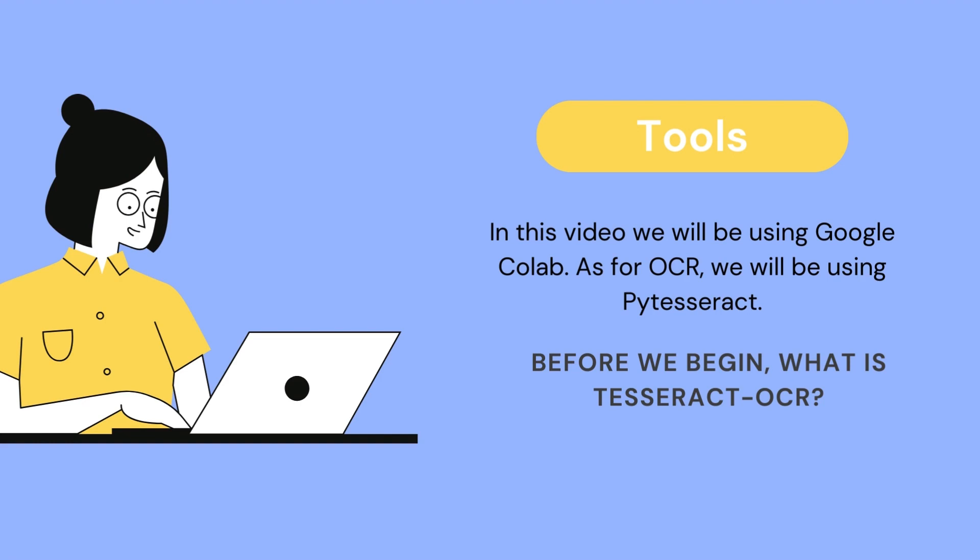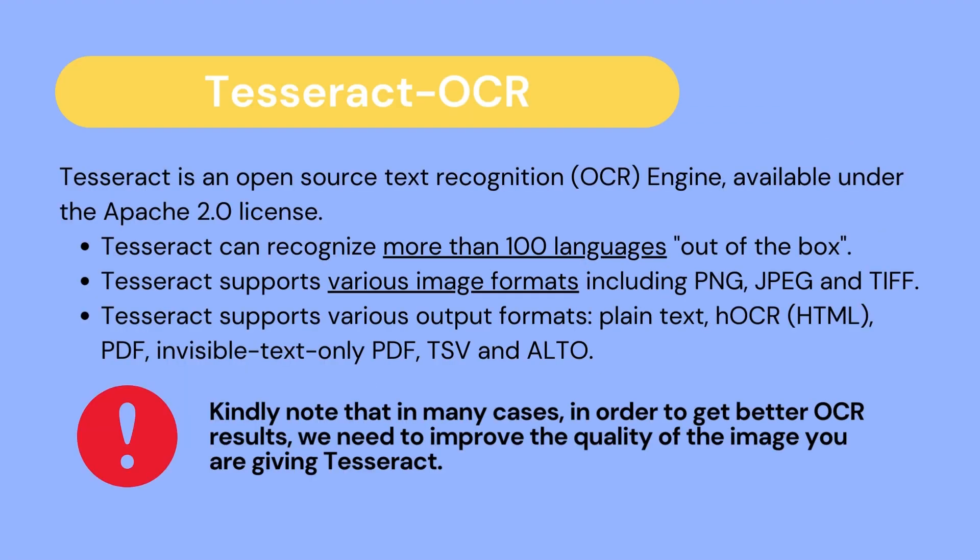Tesseract OCR is an open source text recognition engine that is available under the Apache 2.0 license. Tesseract can recognize more than 100 languages, varying from English to Spanish to French to Arabic. You just need to make sure that you have the language installed. Tesseract also supports various image formats, including PNG, JPEG, and TIFF. That's very important since we have to convert our PDFs into image formats. We will see how we will do that in our workflow of the code.